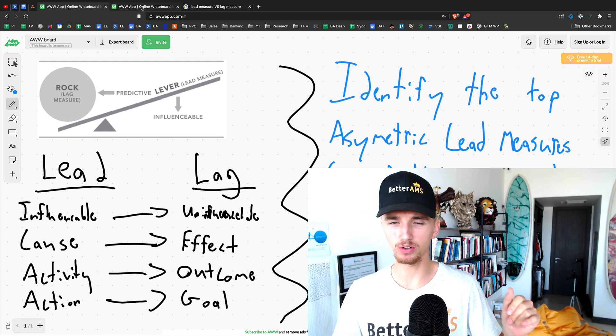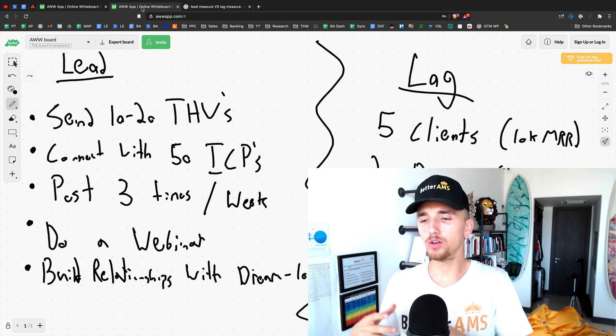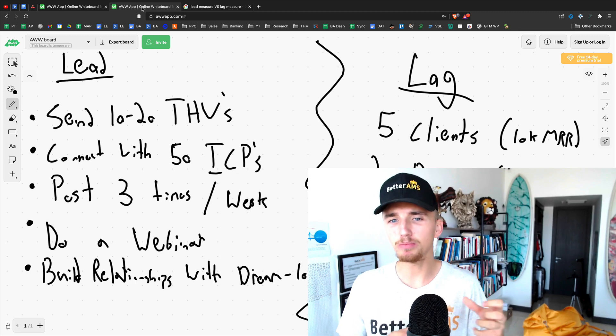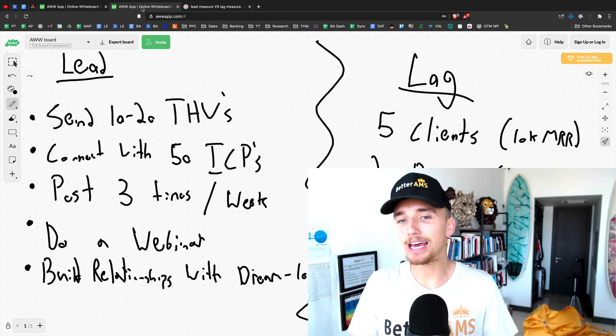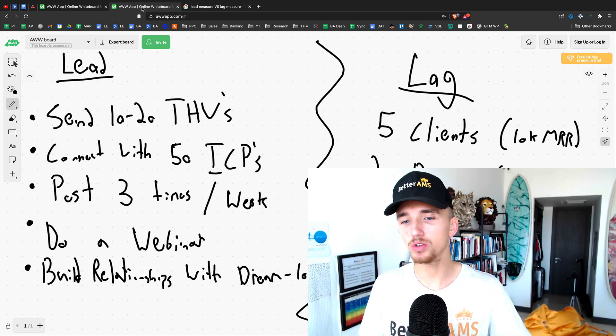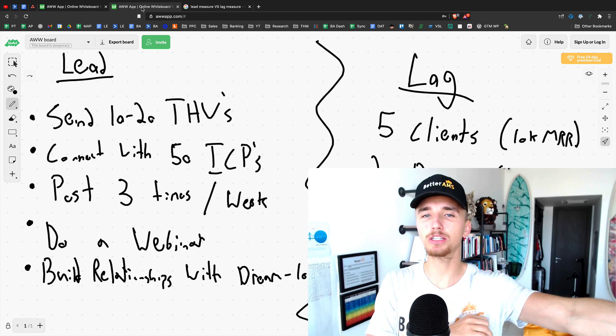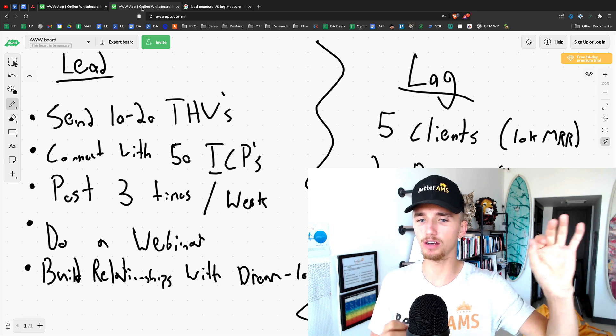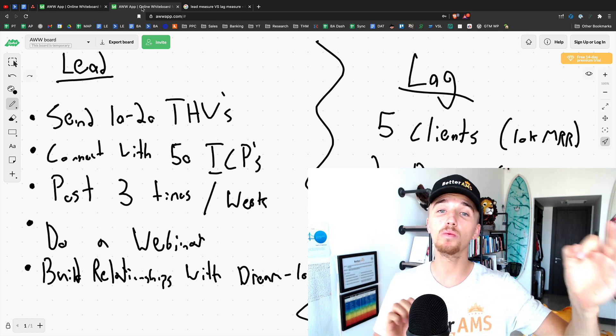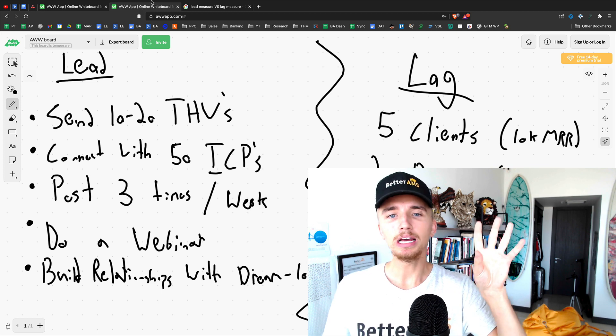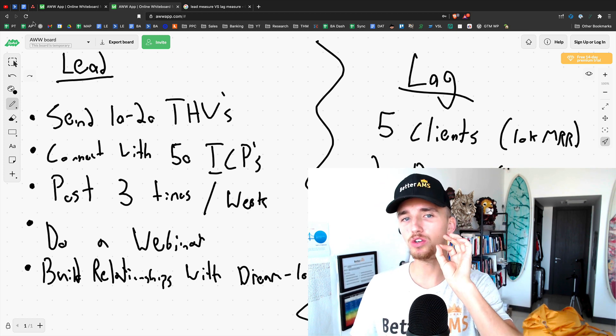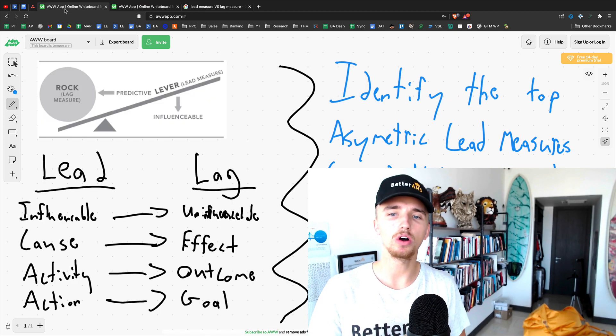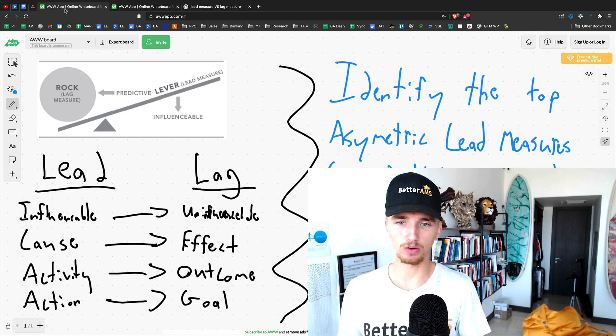Now I want to give you an example while I'm going through this. If you want to be able to sign five clients, a lead measure would be send 10 to 20 cold emails, post three times per week, connect with 50 ideal client profiles on LinkedIn or on Facebook, do a webinar, build relationships with your Dream 100. These are things that you can actually do and that you can control. Those are lead measures.